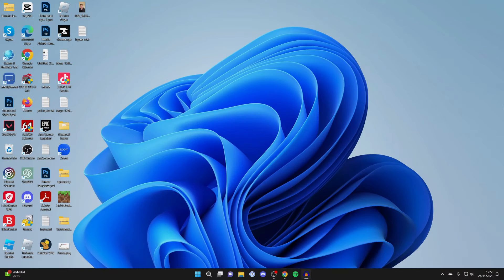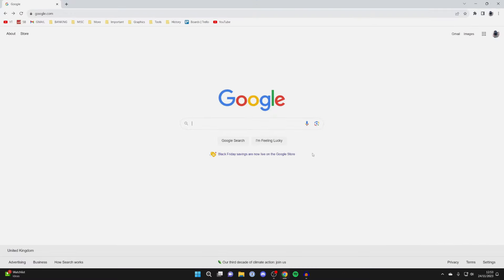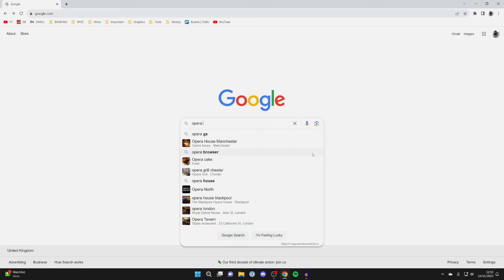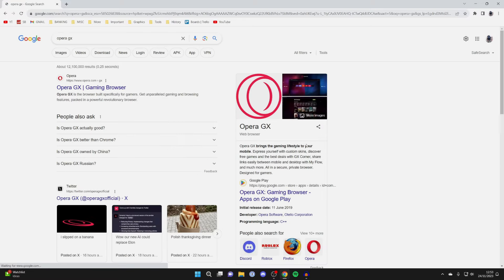First of all you'll need to open up a web browser to download it. I'm going to use Chrome but you can use any. Then we're going to search for Opera GX just like so.